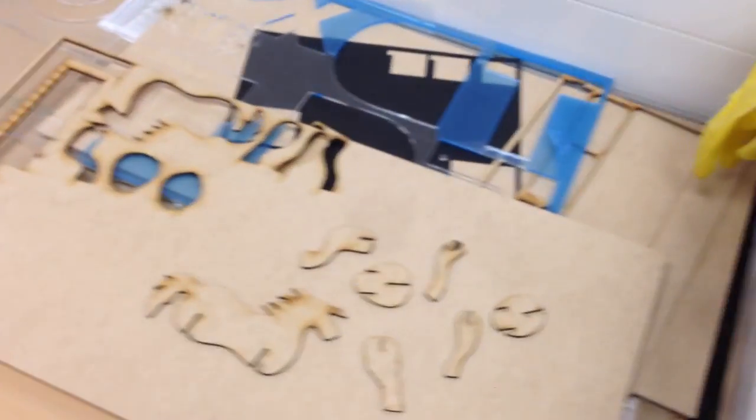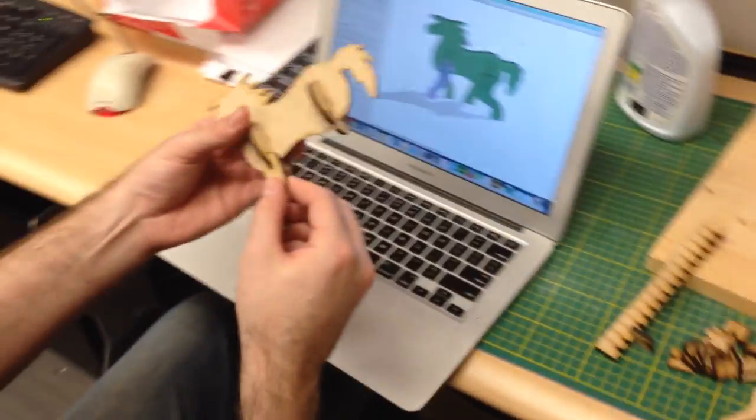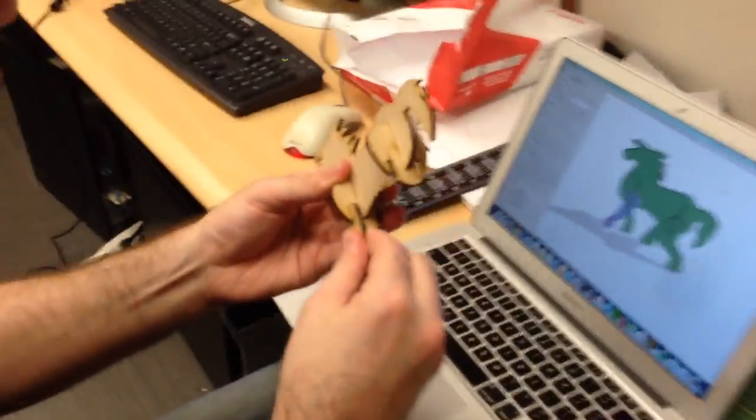Finally, we assemble the model by sliding the fabricated pieces together. In the case of this horse, we rely on the reference digital model for assembly.